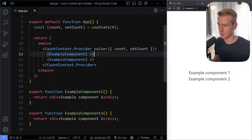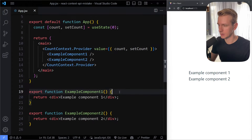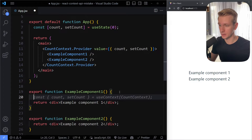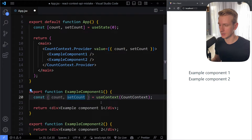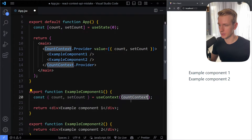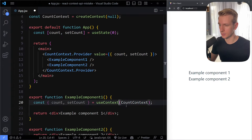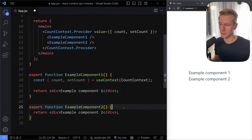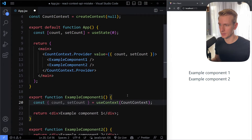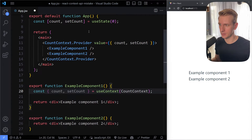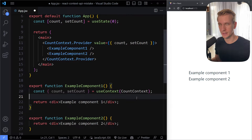Now we can use it in these components that are wrapped inside. In example component one, I can grab count and set count with useContext, providing the name of the context. To show you what the mistake is, I'm not going to consume the context in component two — only in component one. The idea of the React Context API is that if we make a change to this state, only the components that are using that context should get re-rendered.